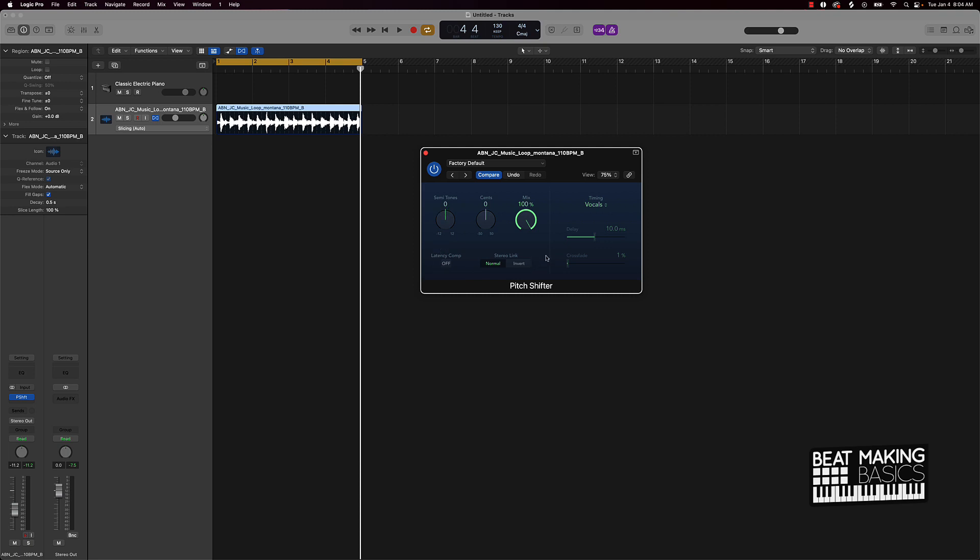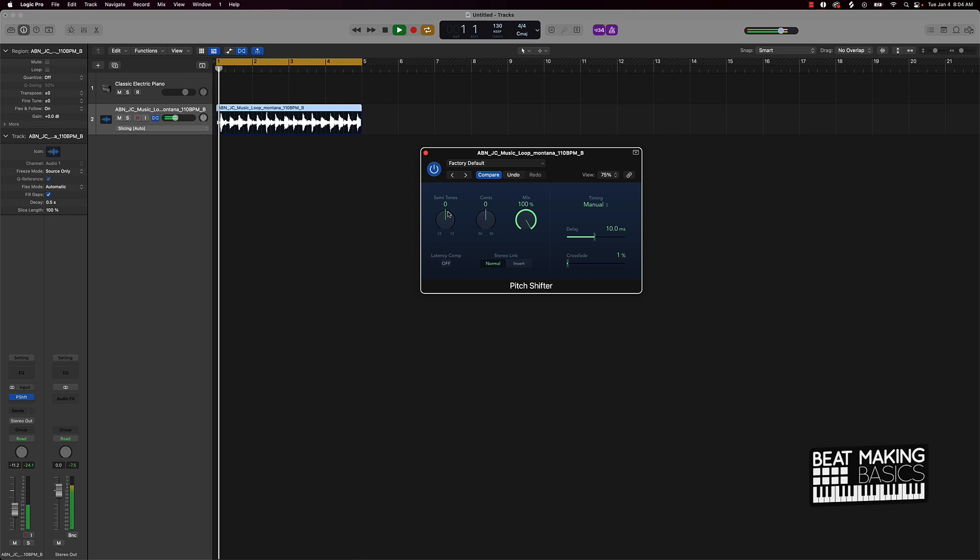All of the versions of Logic Pro have this. So what you can do here is turn the mix instead of 25%, turn it all the way up. And what that's going to do is give you a true pitch shift on here. So you can do it has drums, speech or vocals or manual. You could just put it on manual and you can come over here and pitch shift this up or down.